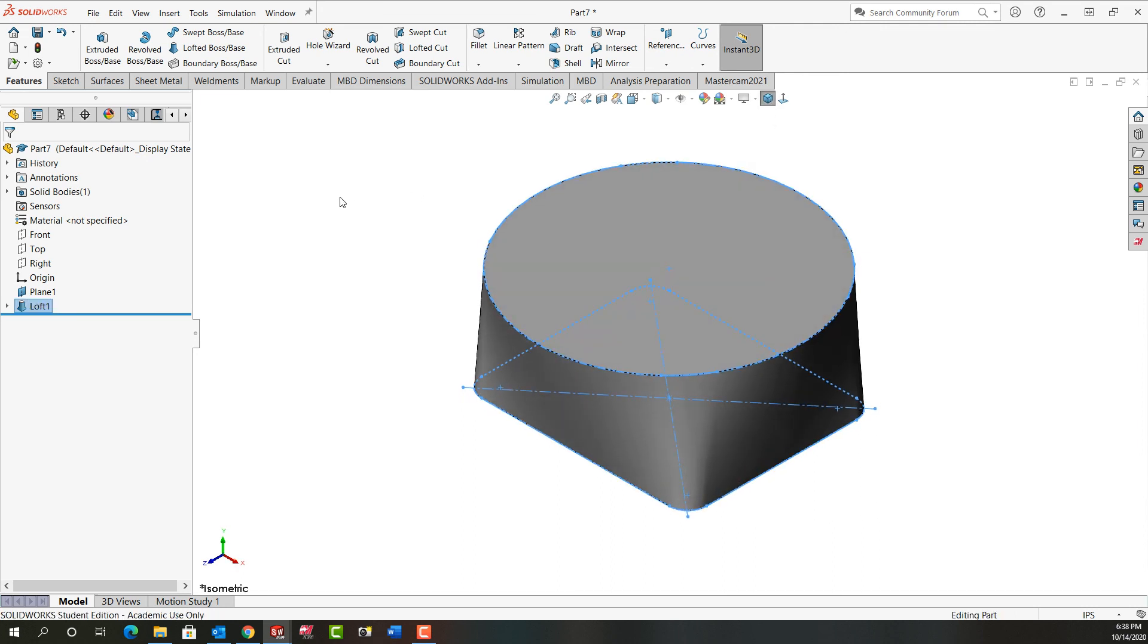Look at it isometrically. I'll save my work. And I'll continue from there in the next video. And now we've created our first loft for the water meter housing.